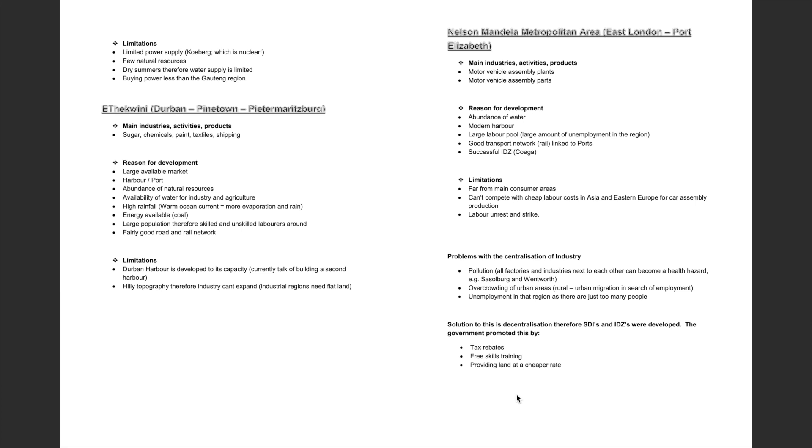Some limitations for this area include the fact that it's far from main consumer areas, it cannot compete to achieve labour costs in Asia and Eastern Europe for car assembly production, and labour unrest and strikes.